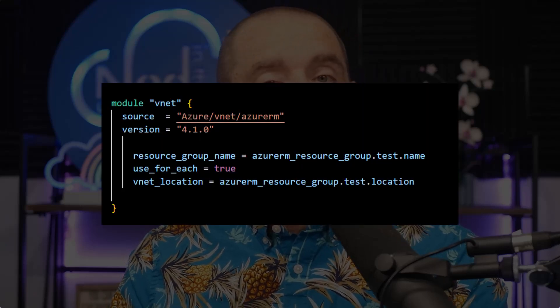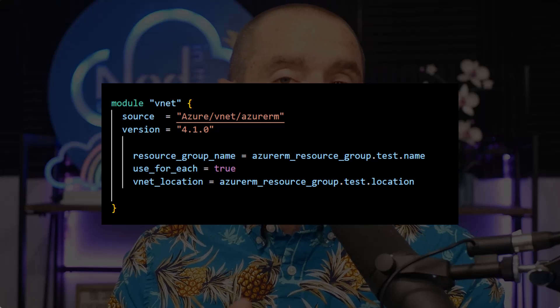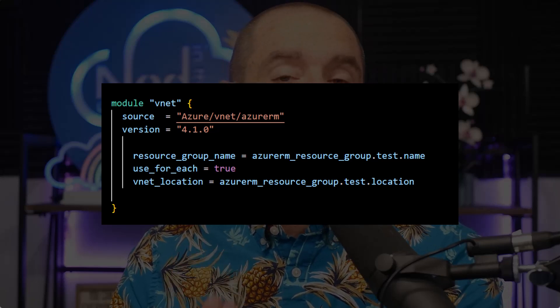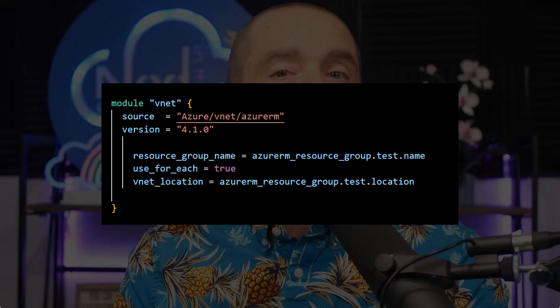Staying on a specific version of a module is pretty straightforward when using something from a registry — the version argument inside the module block lets you set it to a specific version. That's actually what I recommend in general to avoid accidentally upgrading to something in a module that might break what you're doing today. The other thing I wanted to address was the fact that maintainers of modules could, in theory, update the contents of their module and republish it under the same version number and you'd be none the wiser.